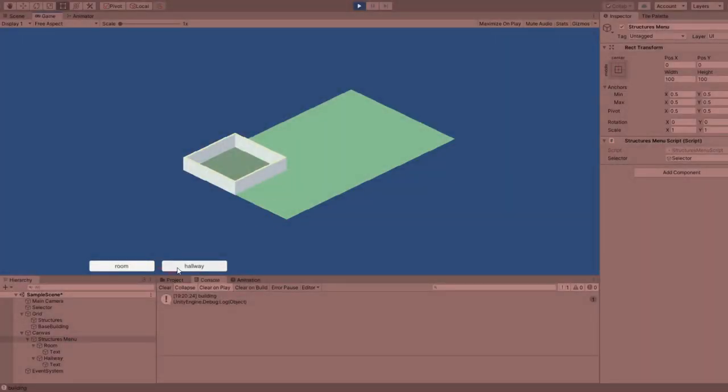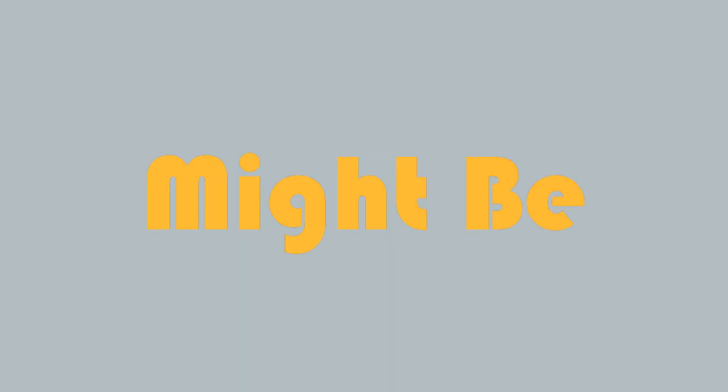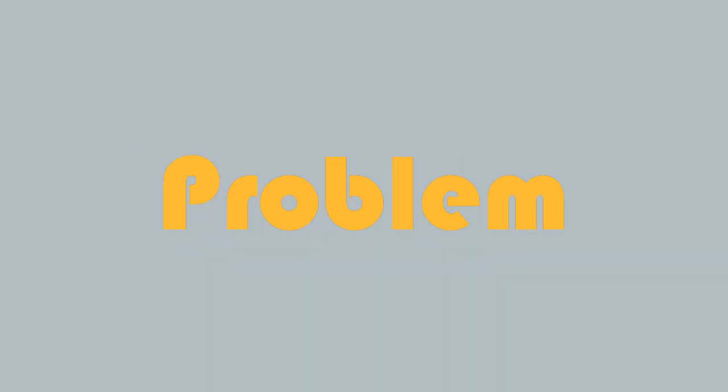But this also created a problem, as room and hallway tiles weren't connecting together anymore. As this might be solvable with the ability to place the doors, I realized this will most likely be a major problem when creating the AI later on.